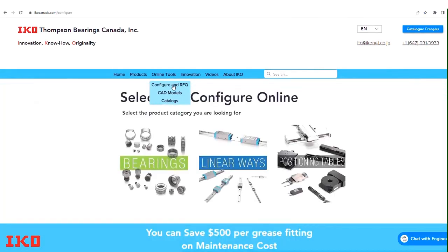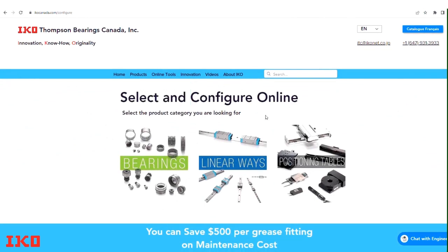In the part number selection tool, you will find three options: bearings, linear ways, and positioning tables. For finding the right size and type of IKO's linear guide, choose Linear Ways.